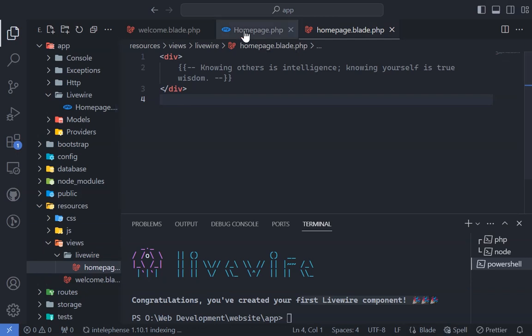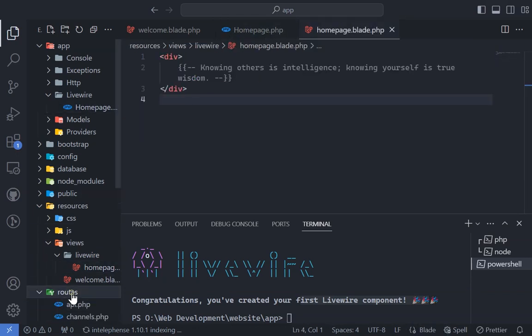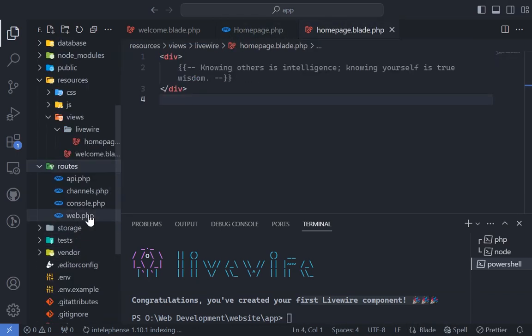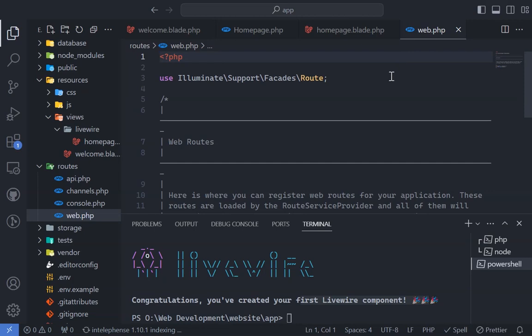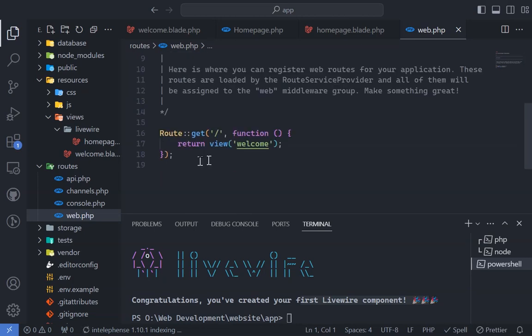Now, to view our homepage, we need to define a route in the web.php file, found inside the routes folder.